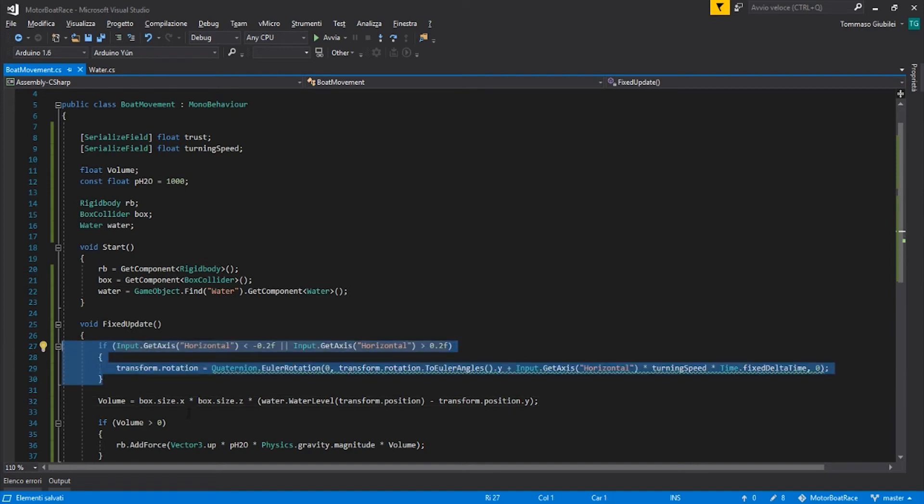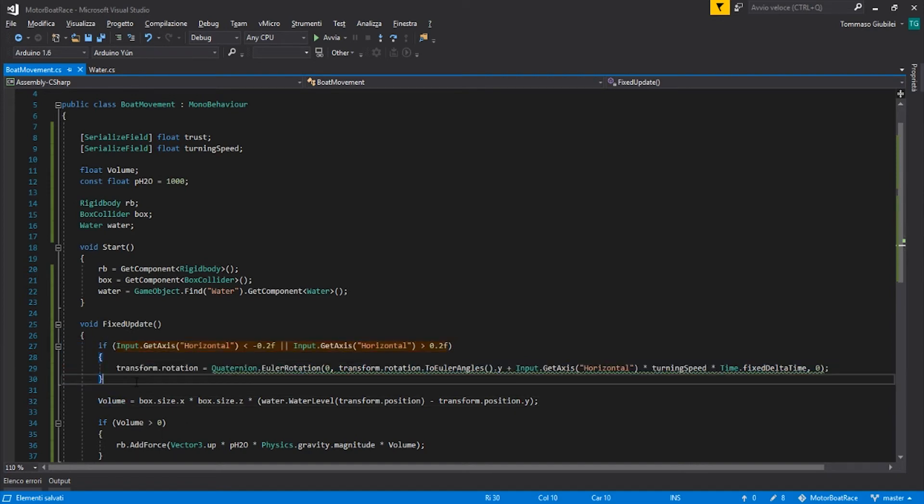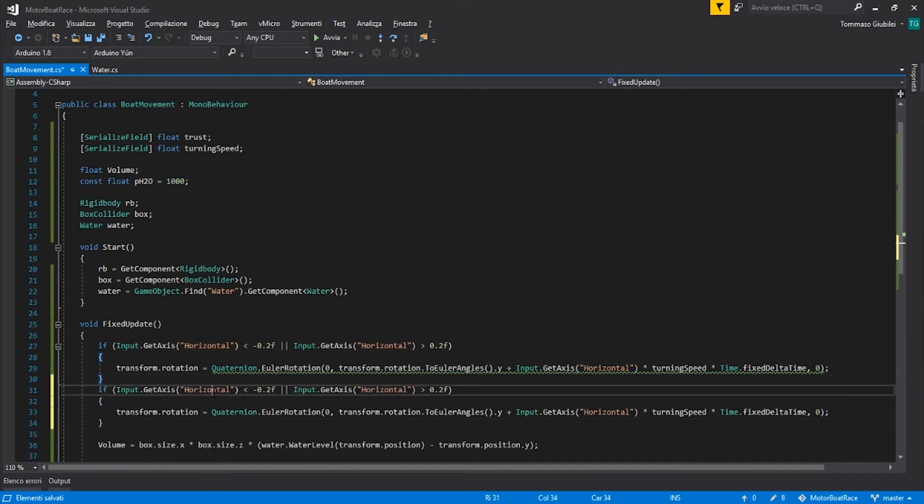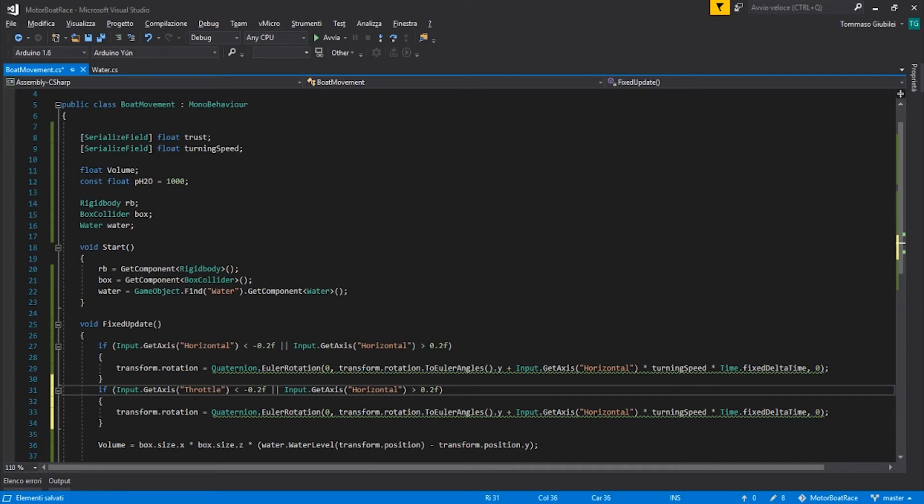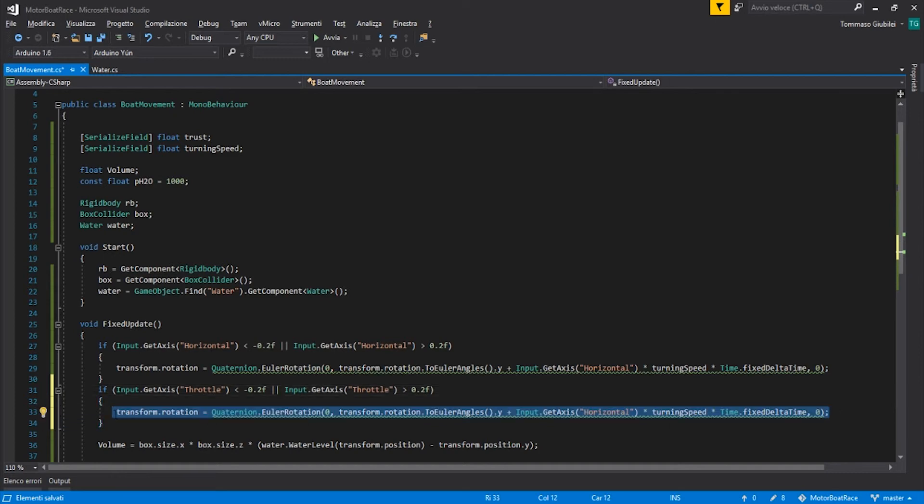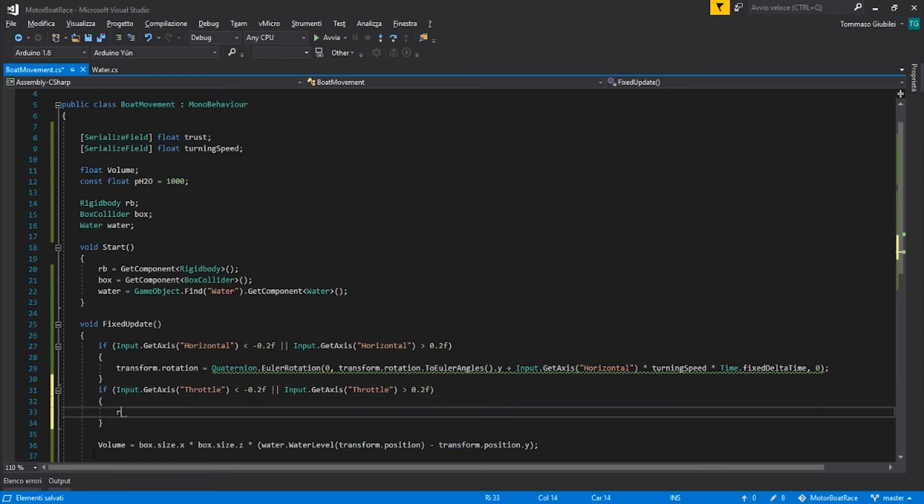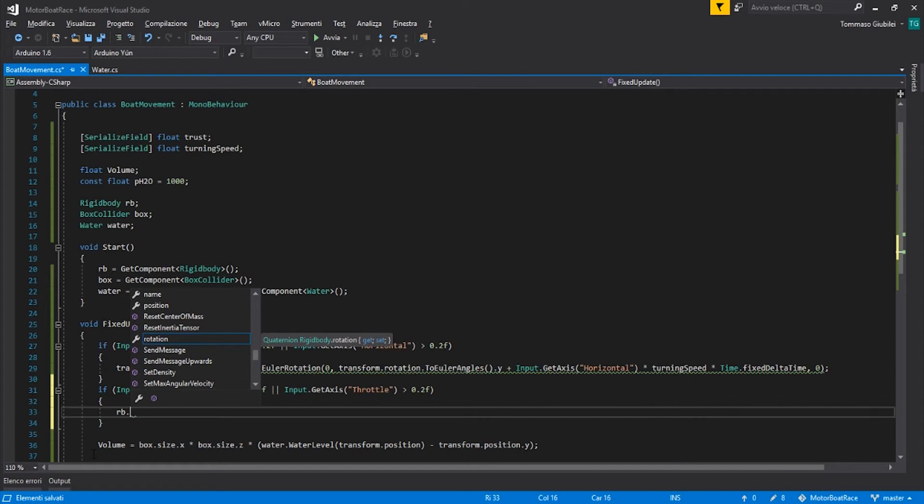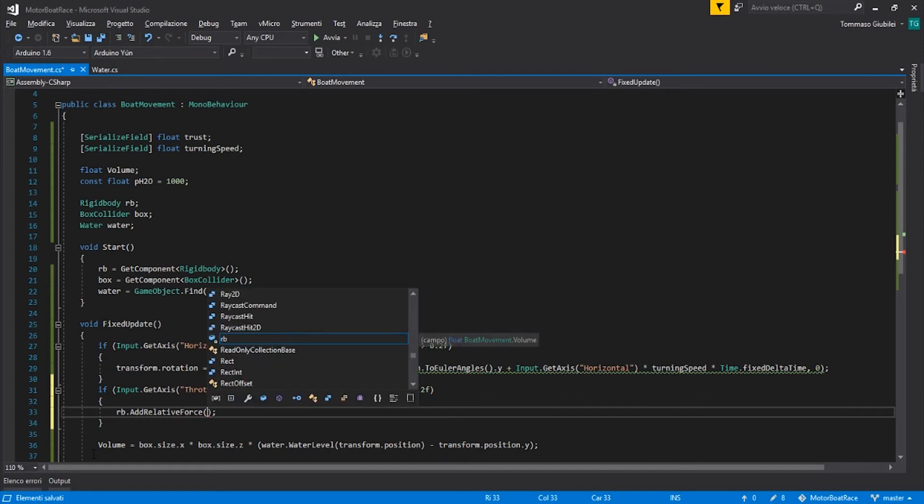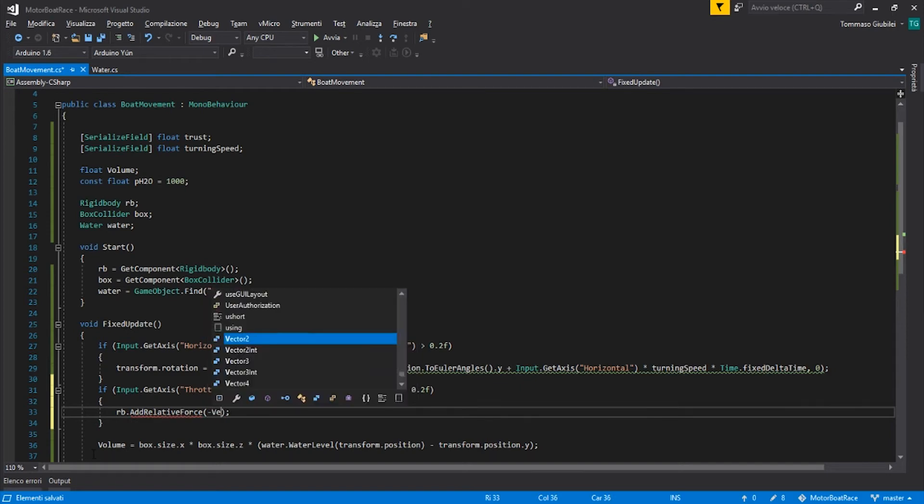So we copy this part of the script, we change the horizontal to the throttle, and there we change the transform.rotation to rigidbody.AddRelativeForce. So the force is relative to the local space of our object.